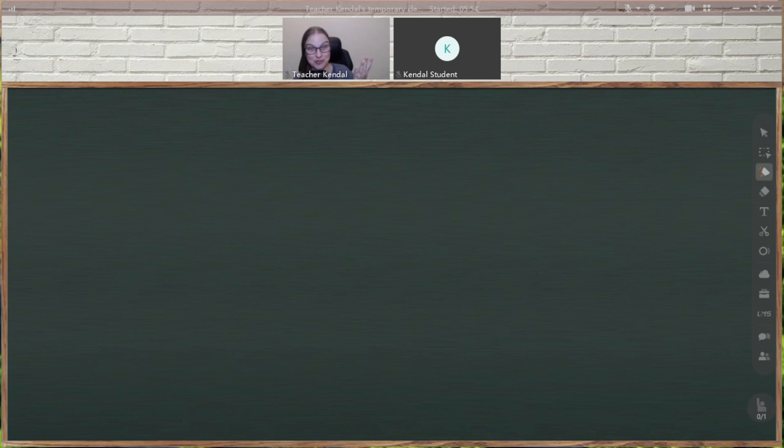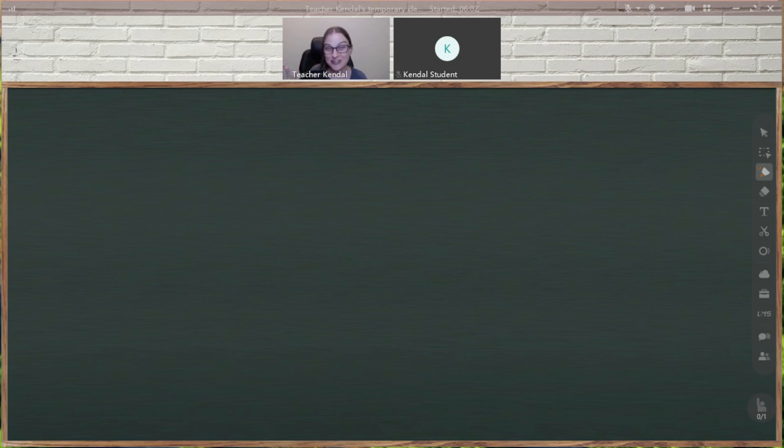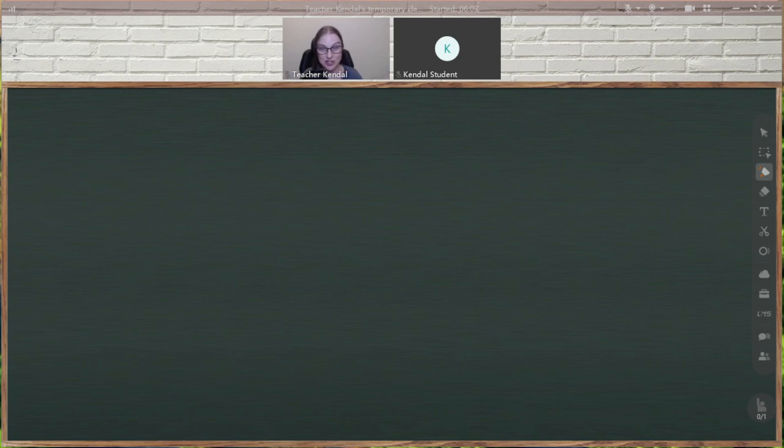Either you wanted to be able to write on the screen or have your student write on the screen that you're sharing, or you wanted the student to be able to hear any audio, like a video or audio recording that you were sharing on your screen. There was no way to do both.